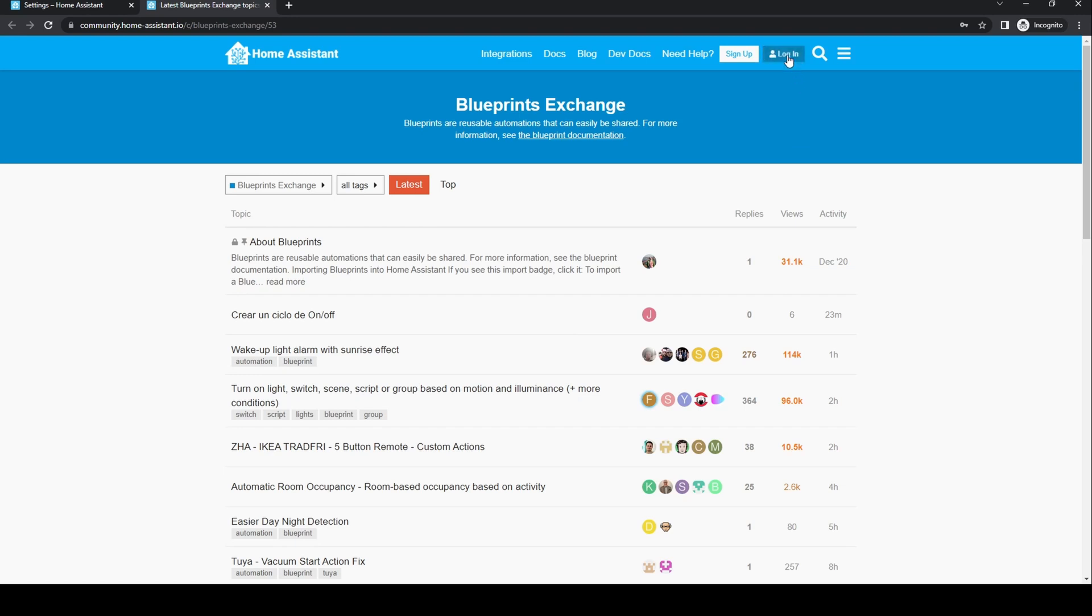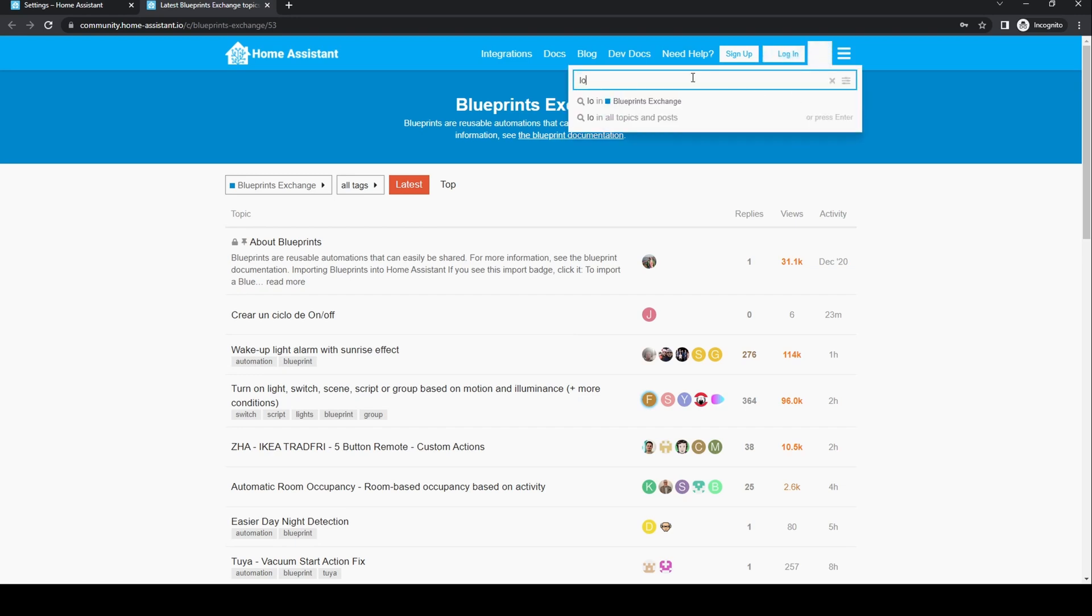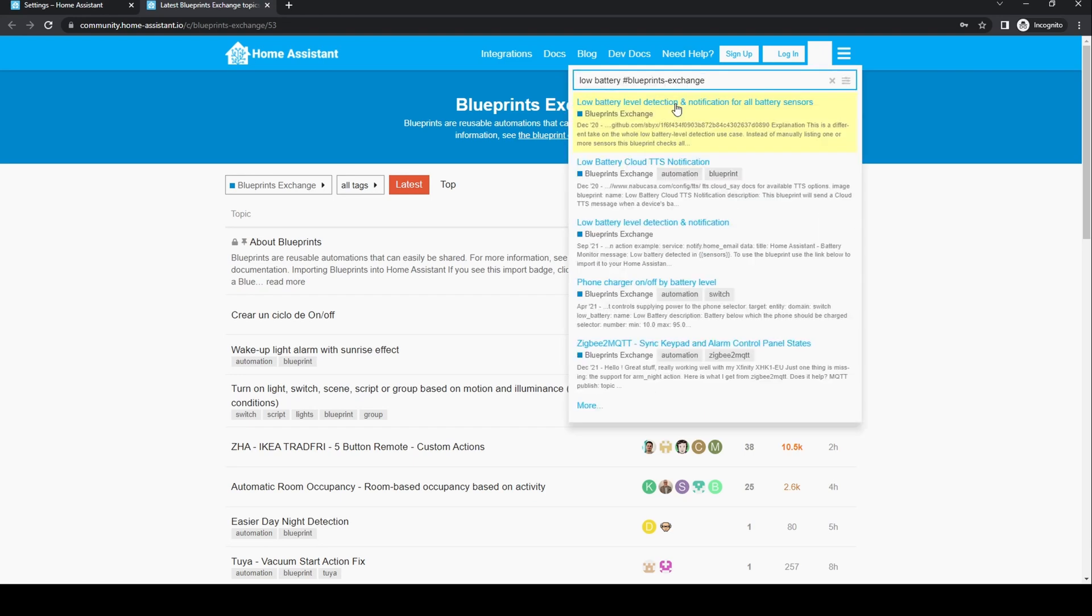Click on the search icon. We'll search for low battery. Click on the in blueprints exchange option. A number of results will come up. You want the first option here. Your results may differ.